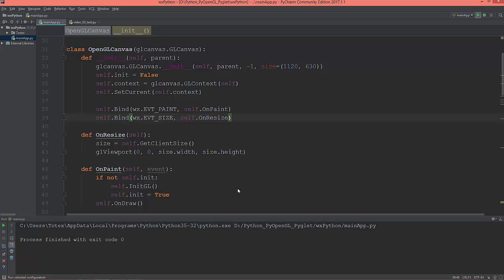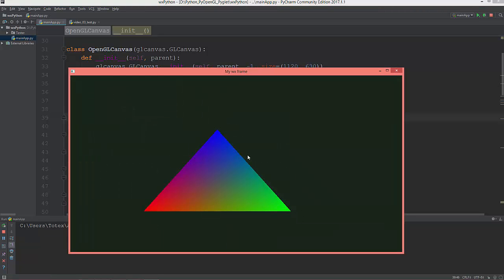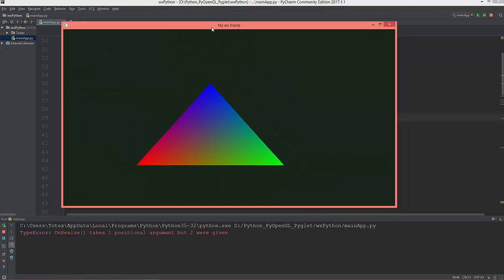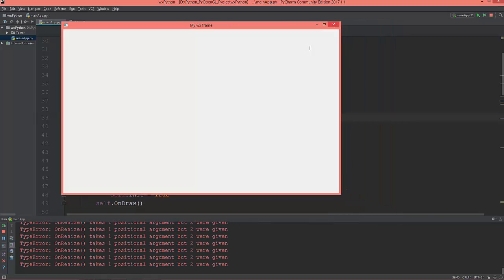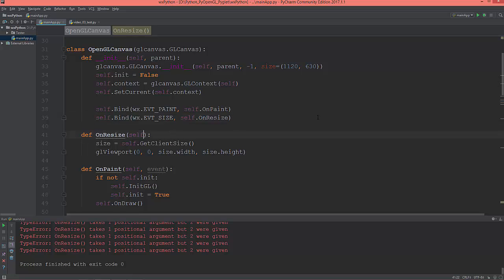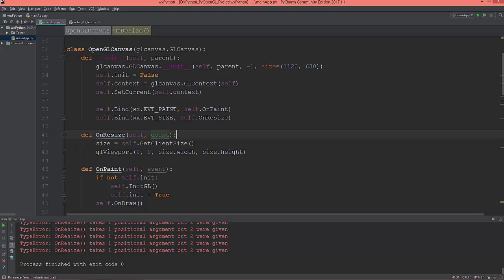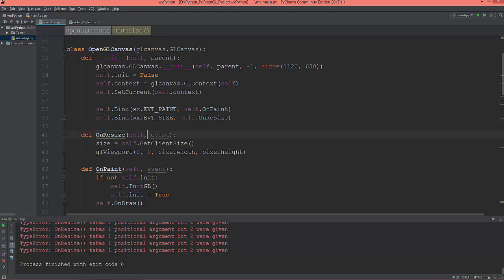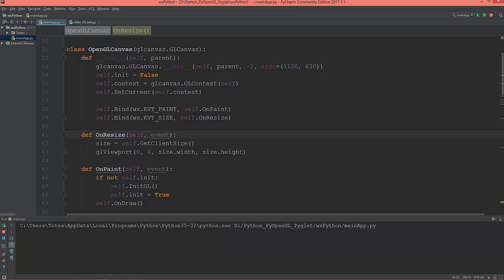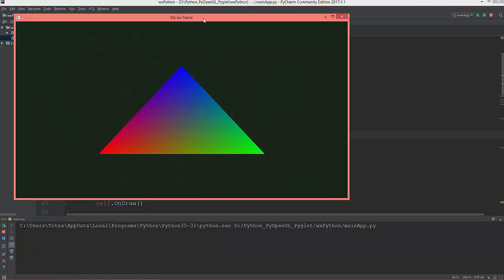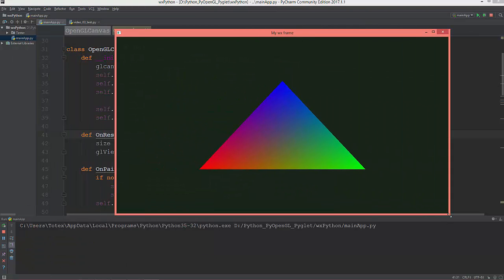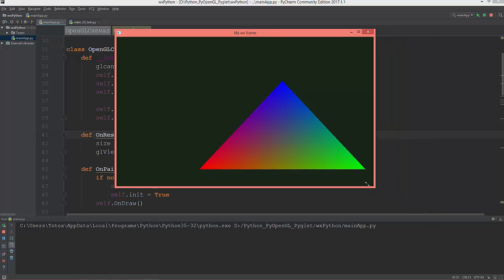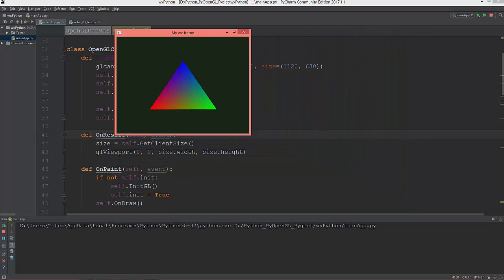Let me see what we have now. I just forgot to give it a second argument to OnResize, which is the event. Every time you bind a function to an event, when you define that function like here on OnResize, the second parameter should be evt or event. Okay, now it works but still not resizing properly.